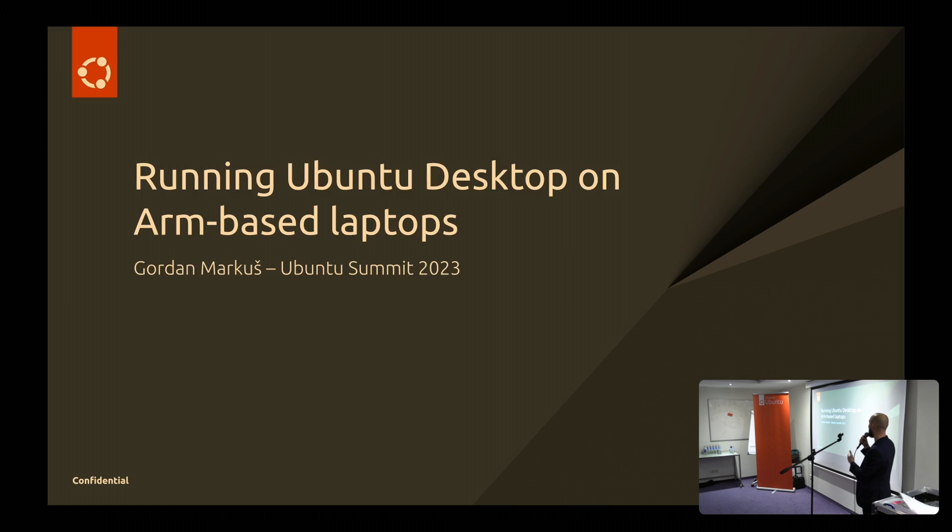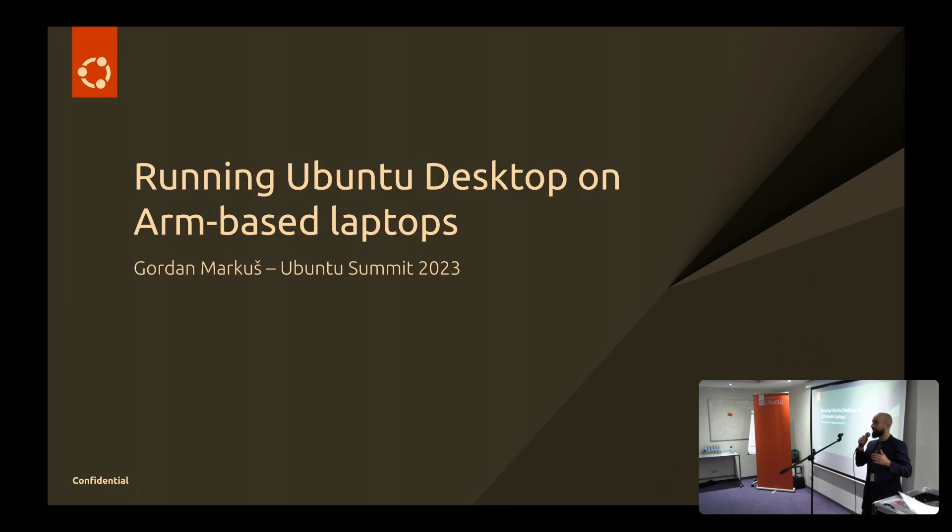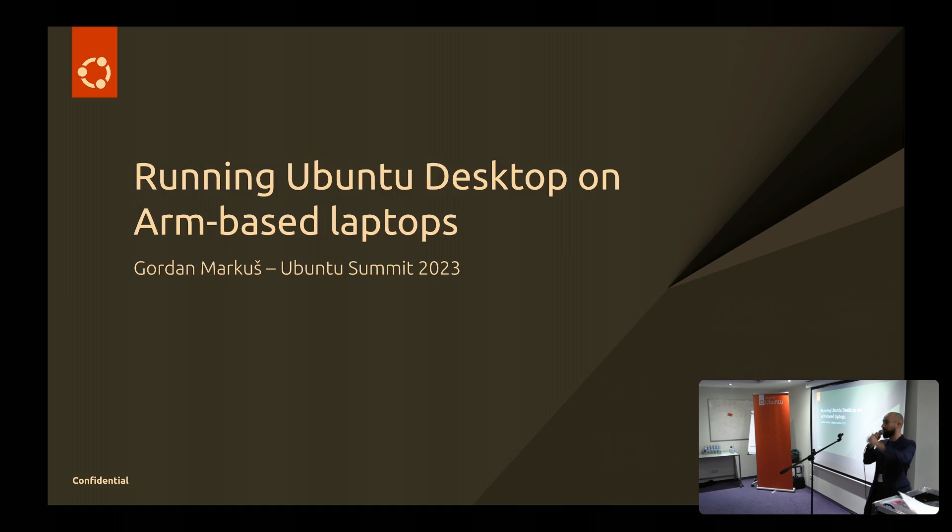We're going to talk about running Ubuntu desktop on ARM-based laptops. And we have a bit of a teaser in the end. Sorry, I should hold the mic closer.